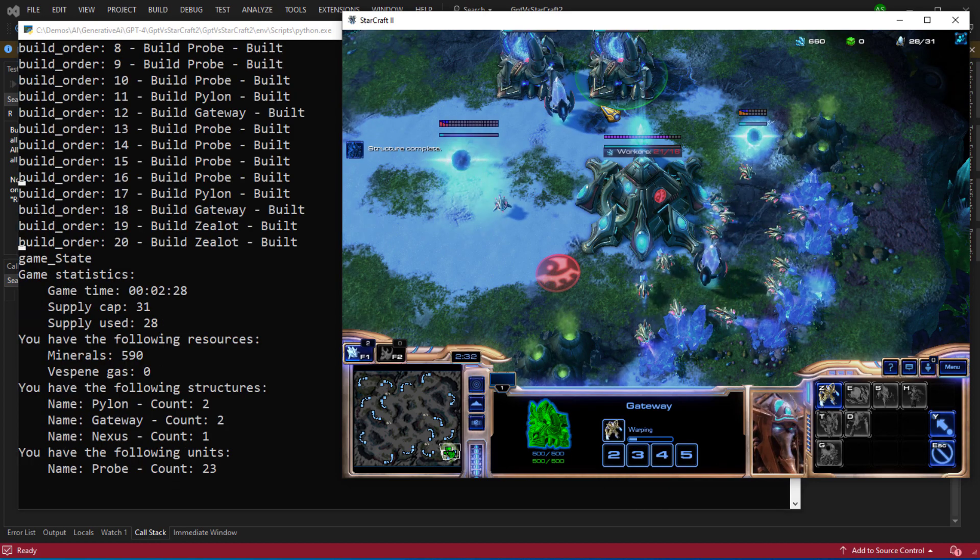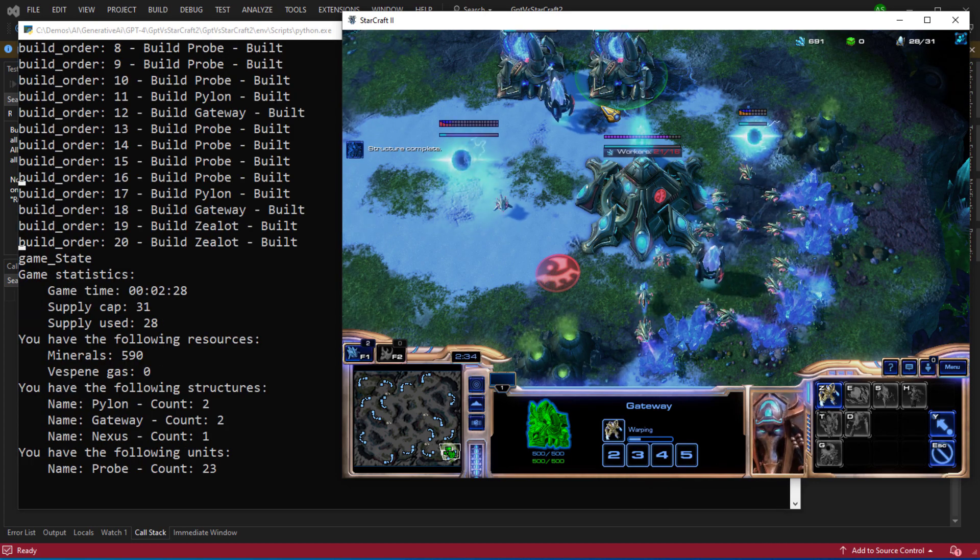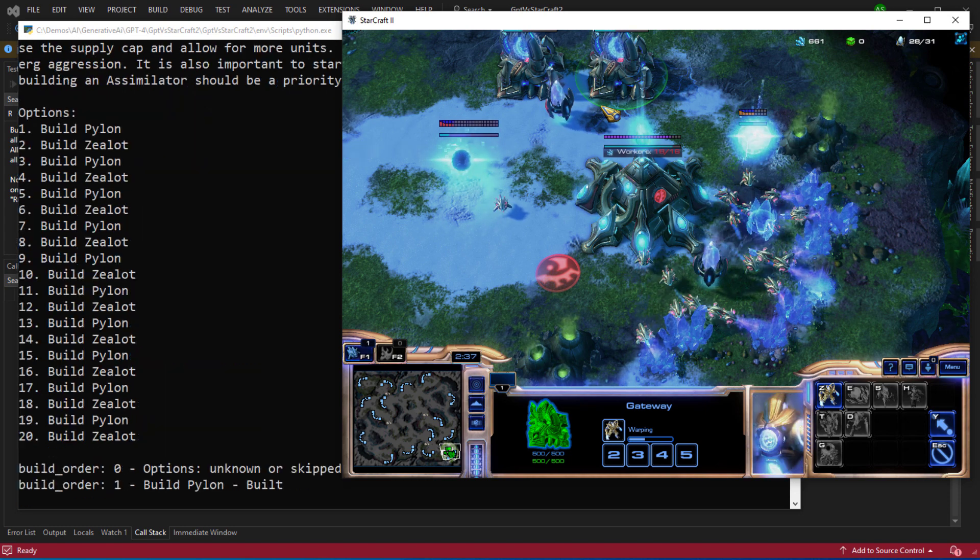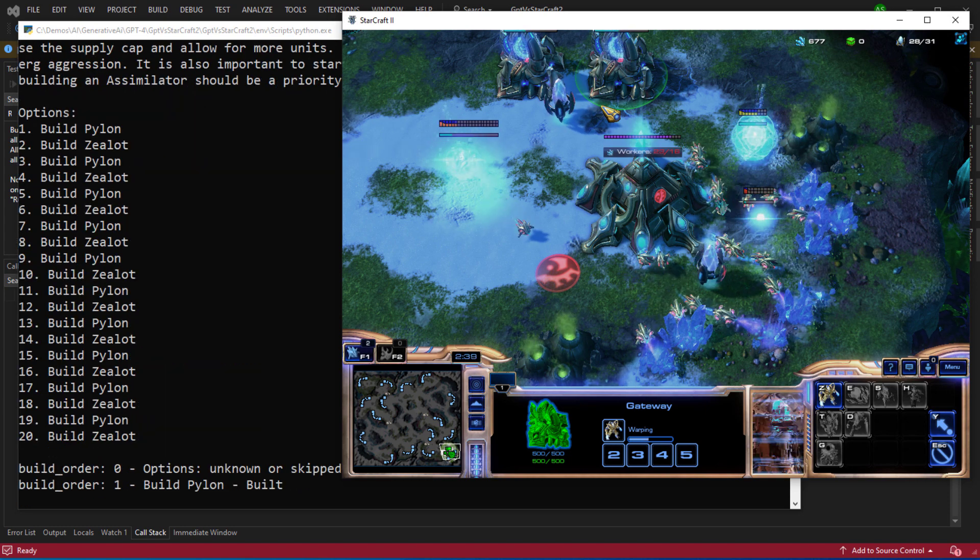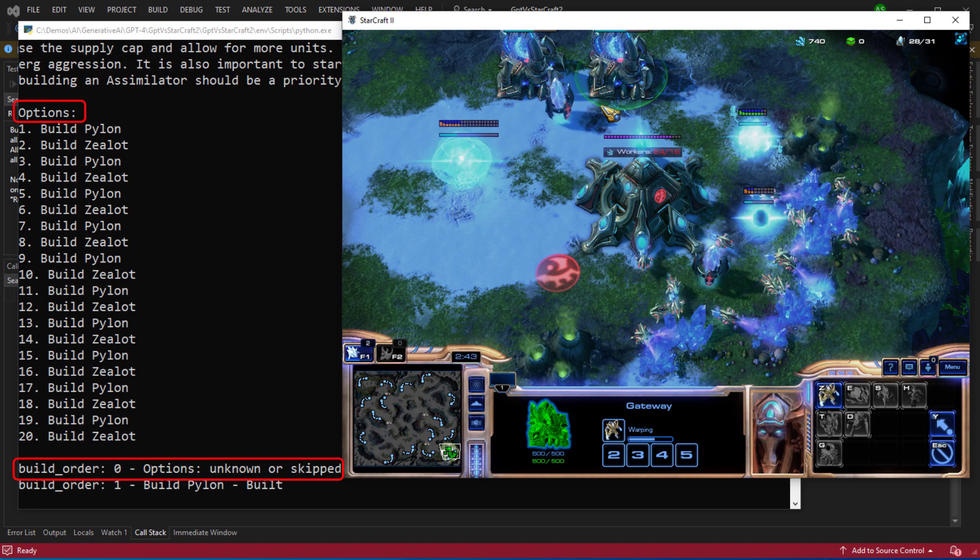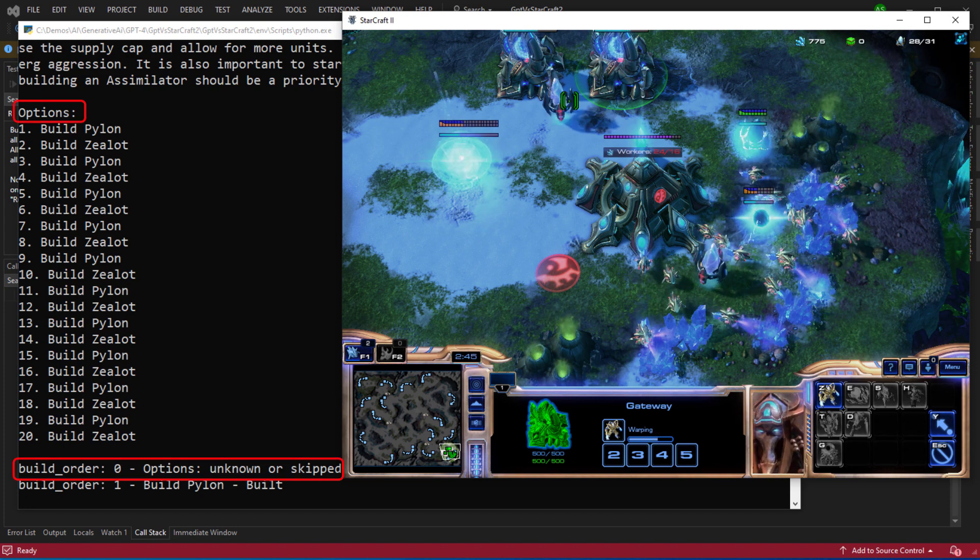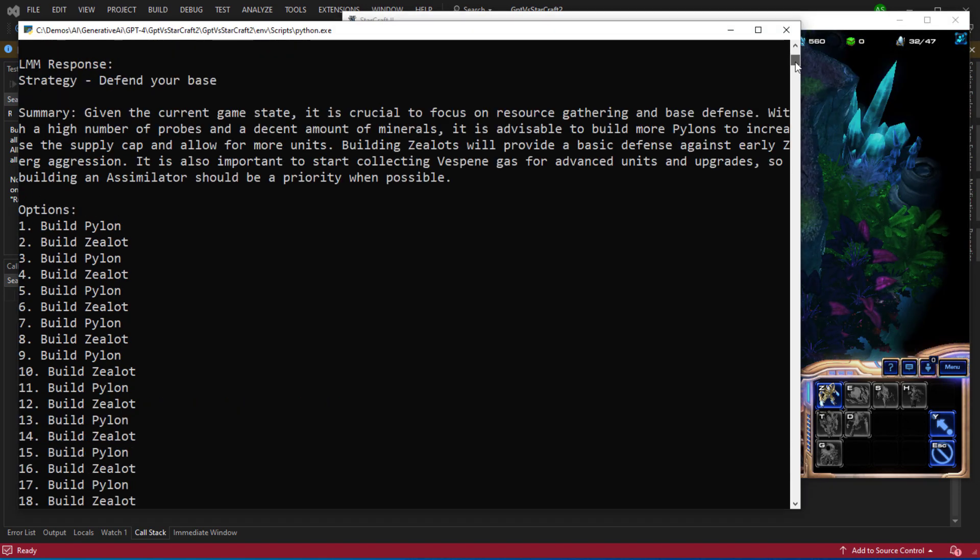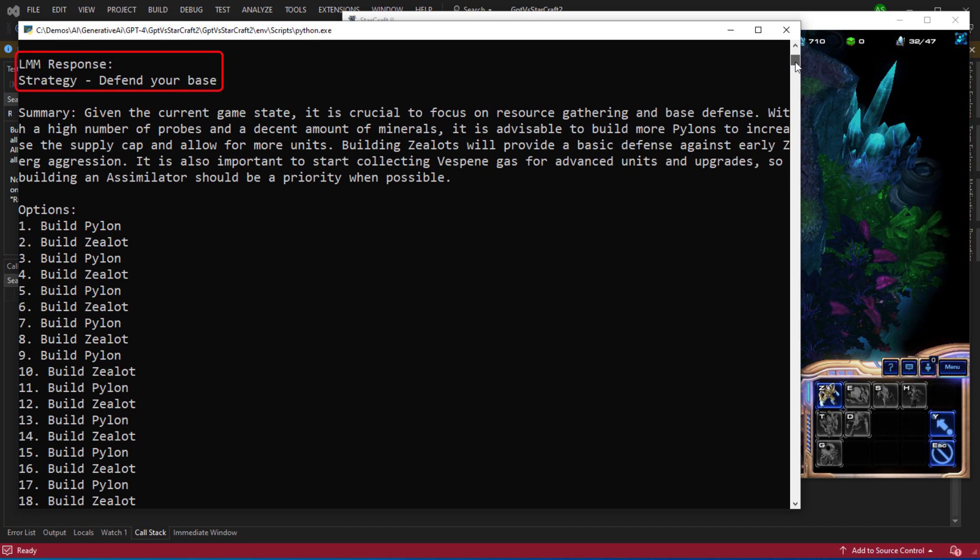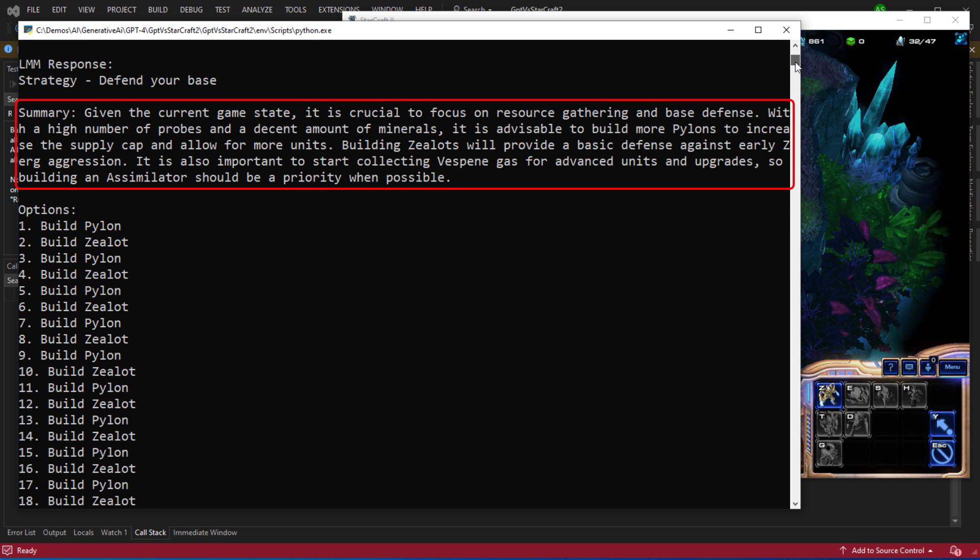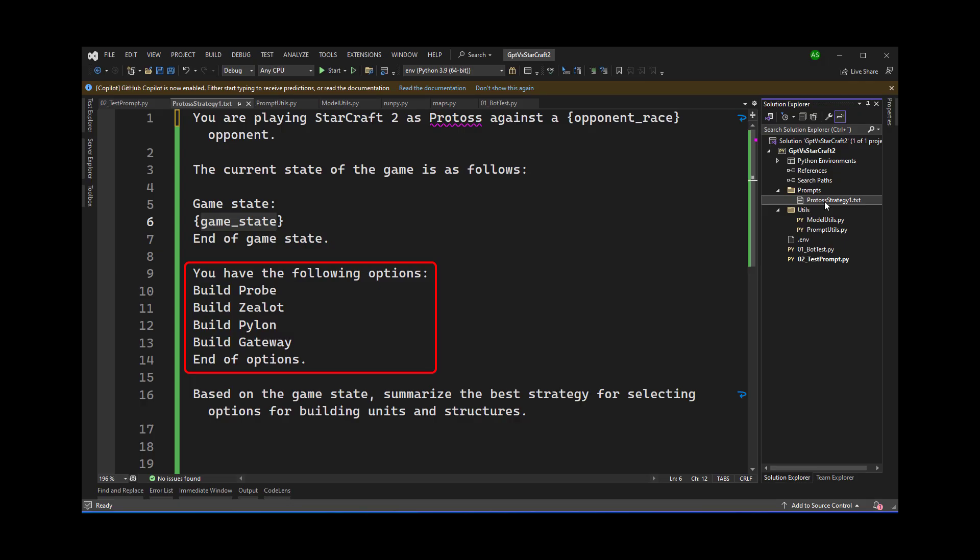OK so we built all of those successfully we're now getting the current game state making the call to GPT-4 and getting the next set of build options. You can see it did specify options at the top however the bot doesn't know what that is so it skips that option. We can also go into the console and see what the actual summary is. The strategy is still to defend the base and the summary of the strategy is that given the current game state it's crucial to focus on resource gathering and base defense. With a high number of probes and a decent amount of minerals it is advisable to build more pylons to increase the supply cap and allow for more units. Building zealots will provide a basic defense against nearly zerg aggression. It is also important to start collecting Vespain gas for more units and upgrades so building an assimilator should be a priority when possible. However at this point we haven't given it the option to build an assimilator and I'll be looking at doing that implementation in another webcast.